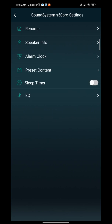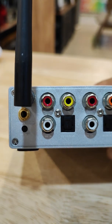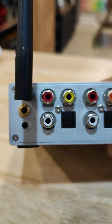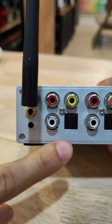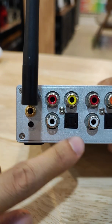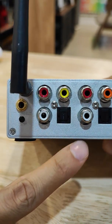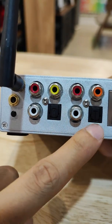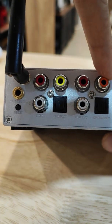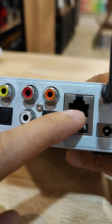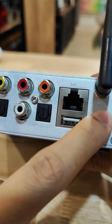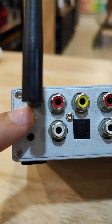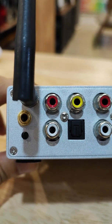From here onwards, it's pretty much done. Let's take a look at the input and output selection. This is the trigger out, line in, sub out, optical in, line out, optical out, coaxial out. You can plug in your LAN cable here, your USB here, and these are your WiFi and Bluetooth antenna connections.